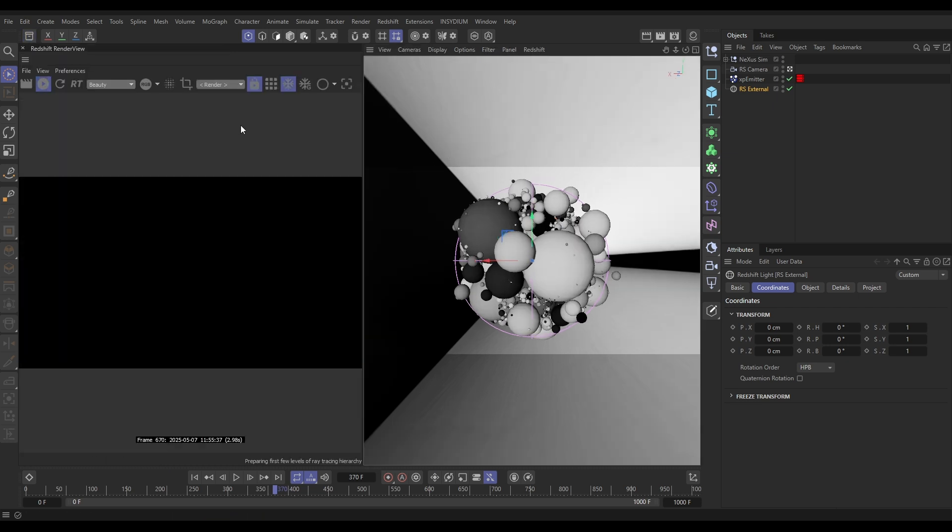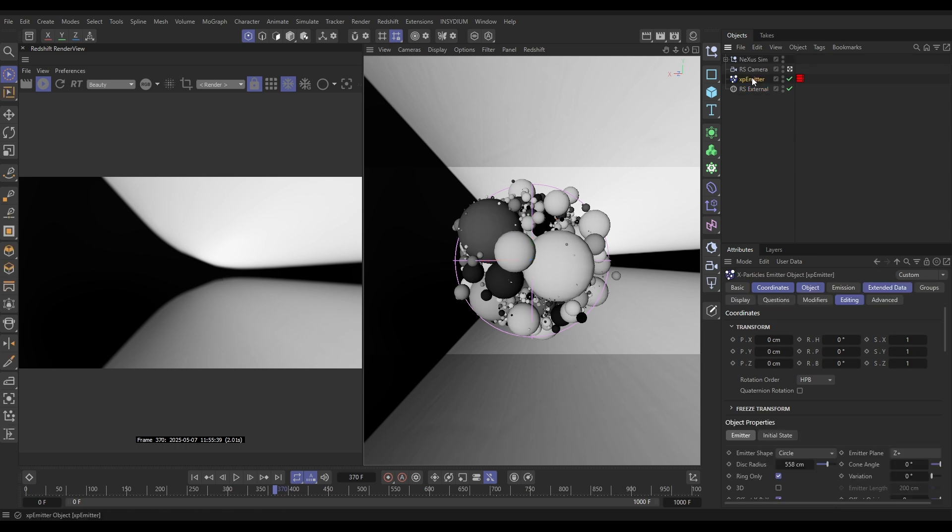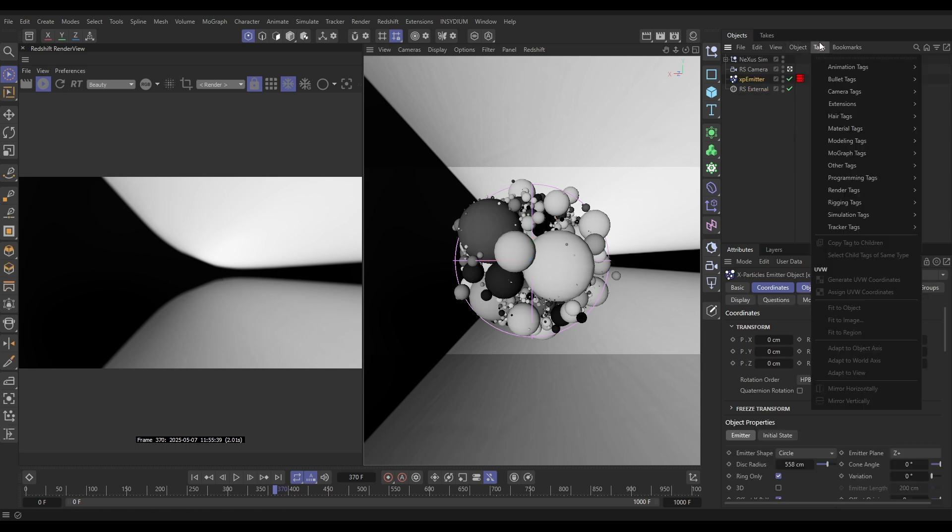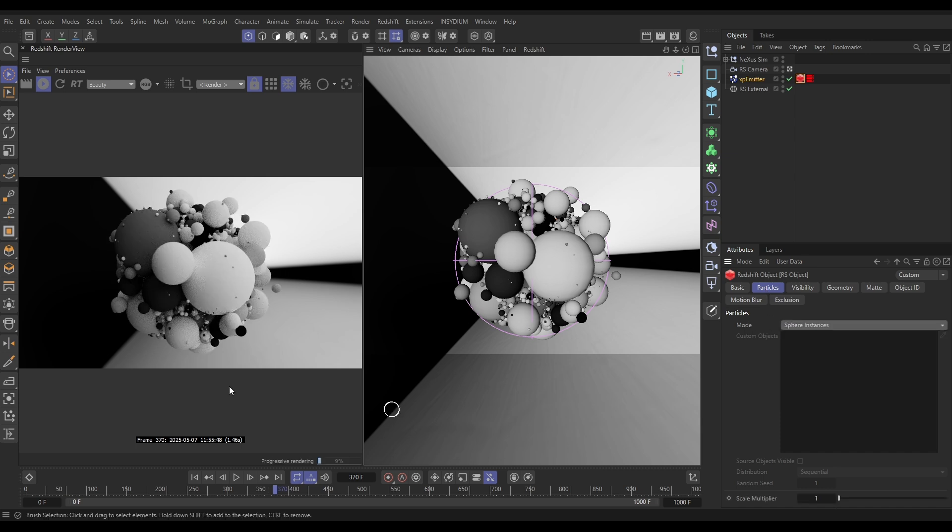I'm going to bring this one into our scene. So now if we start rendering, you're going to see that we can see that in the background, but nothing else. We need to go to our cached emitter, we need a render tag, Redshift object. It knows it's on an emitter, and because of that it reveals a particles tab. In there, we need to change the mode to instance some geometry. We want sphere instances, and now we're seeing our spheres in our scene.